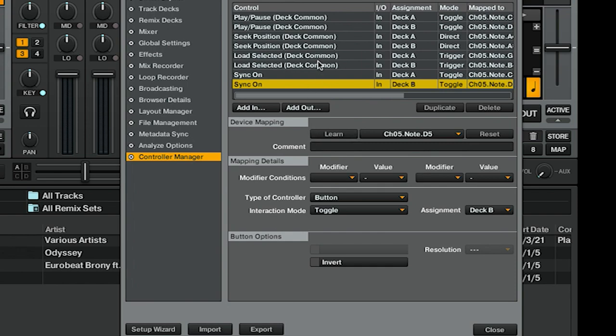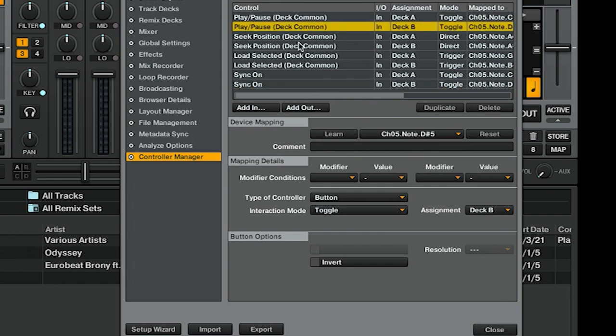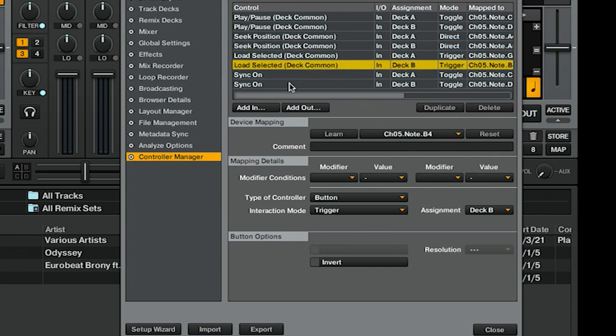Okay, so we have our buttons mapped—we have all eight buttons: one, two, three, four, five, six, seven, eight. Let's map some knobs, which work slightly differently.